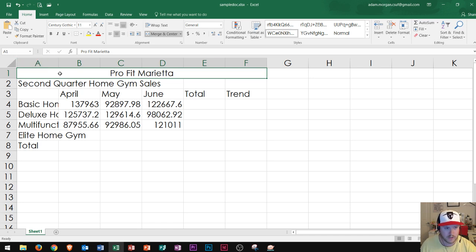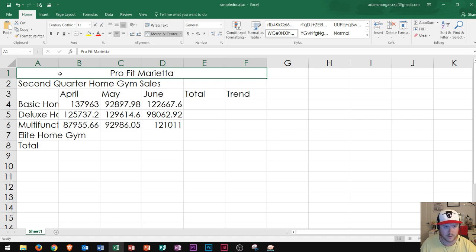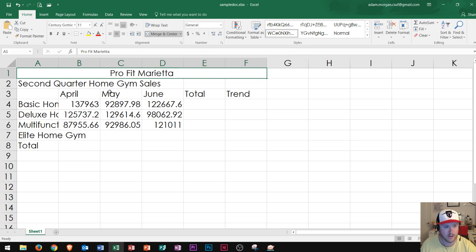So then what I'm going to do is apply a cell style. Now, similar to themes, you'll see the cell style changes the way that the cell looks inside of the actual cell that you have selected.